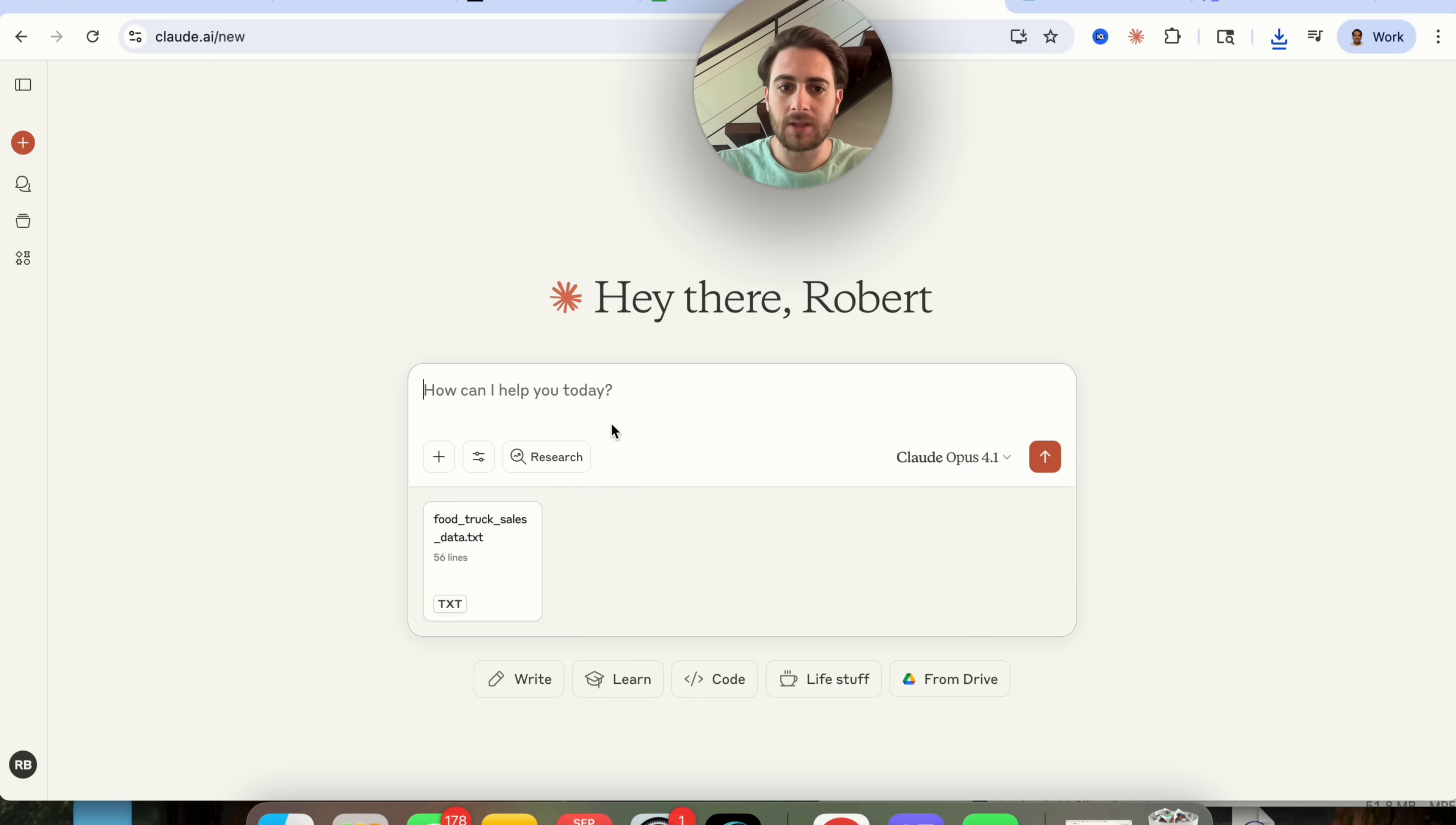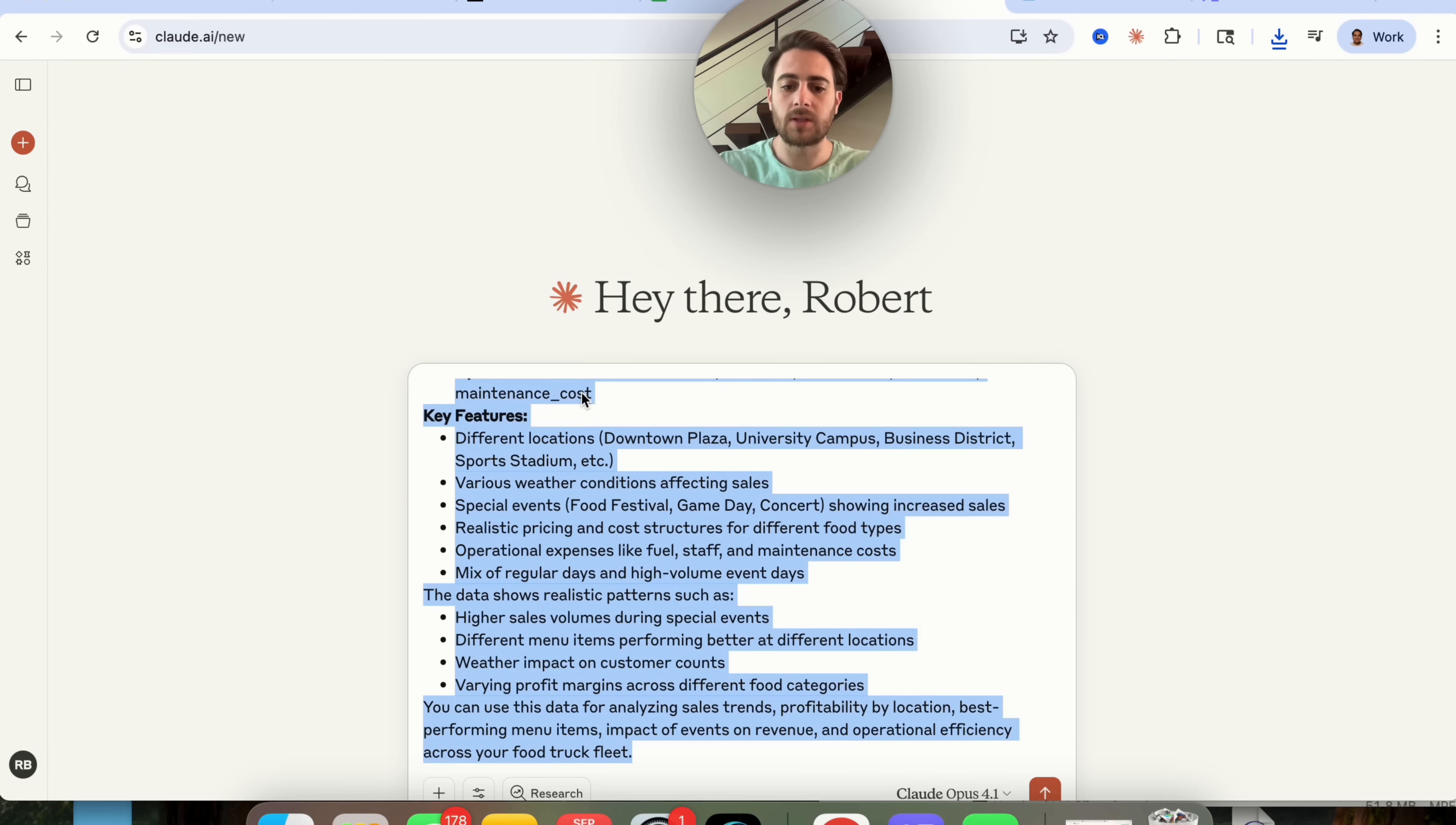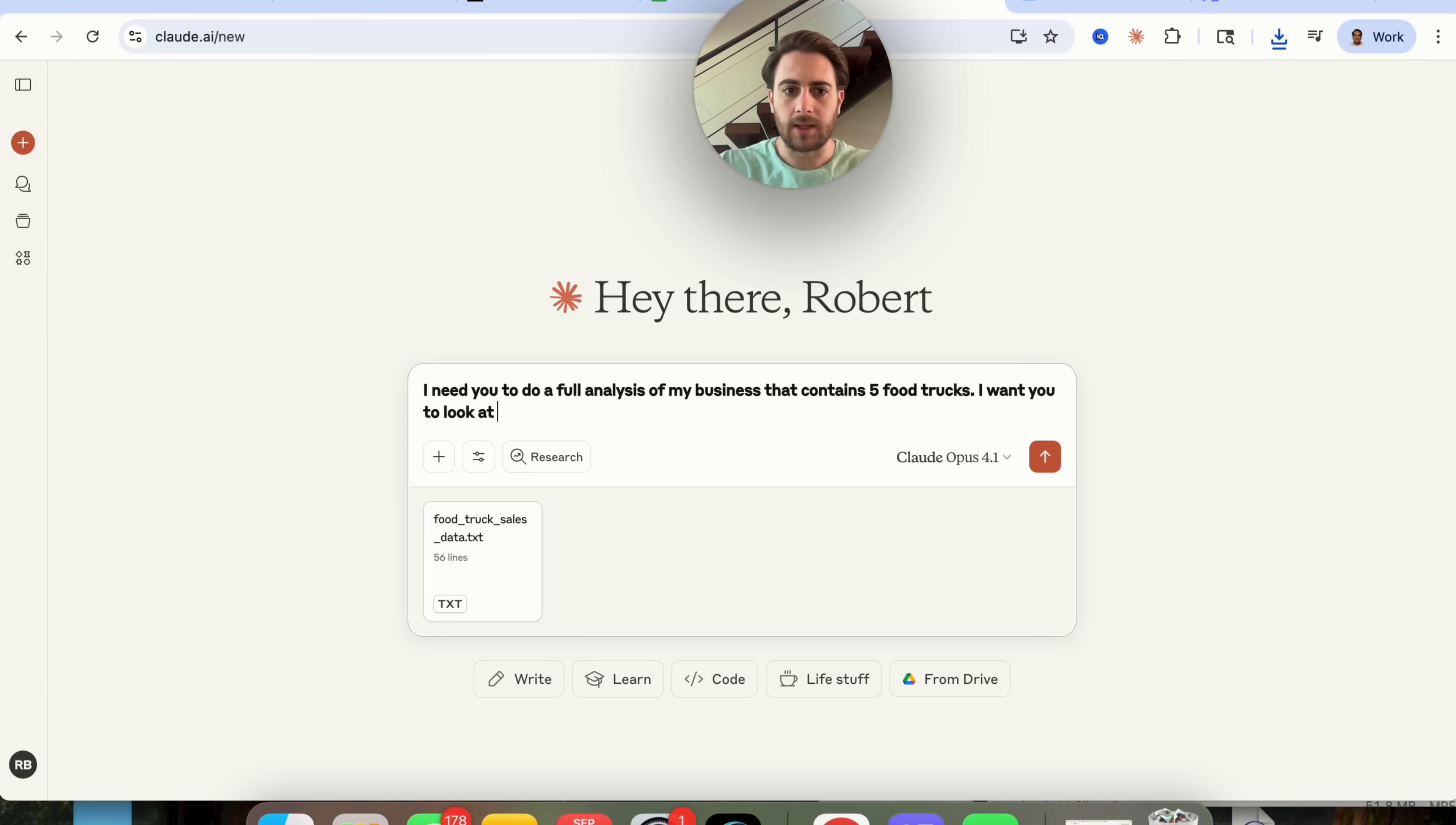So what we're going to do is we're going to take this, we are now going to upload this into Claude and then we're going to say I need you to do a full analysis of my business that contains five food trucks. I want you to look at sales data and see where I can optimize my business, where I can grow it, and any opportunities that I might not see.